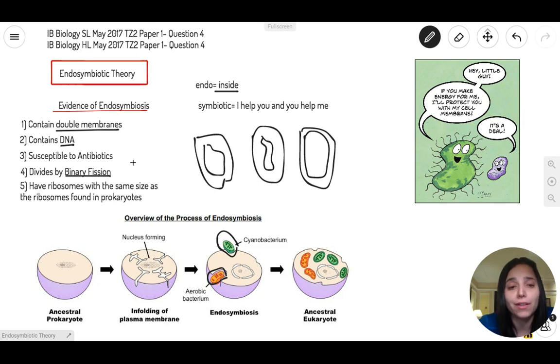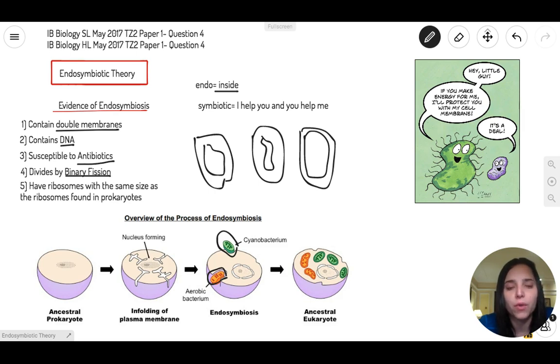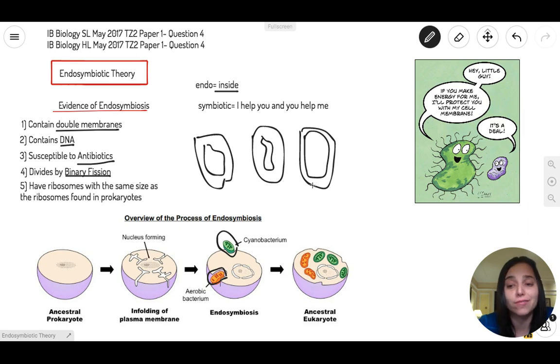Ironically, whenever you get sick and we have bacterial problems, we take antibiotics. And guess what? Antibiotics also affect mitochondria and chloroplast. Interesting!